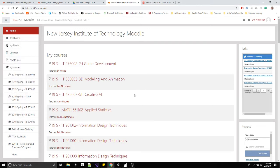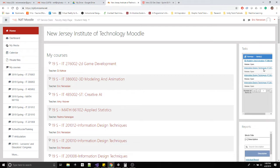For this week I'm going to ask you to complete the course evaluations. Go to the root of Moodle, or if you're in a course just click the home button. You can see all your courses and on the right there are tasks. You should see at least one class, and if you see the Information Design Techniques class you can click there and fill out the course evaluation form.